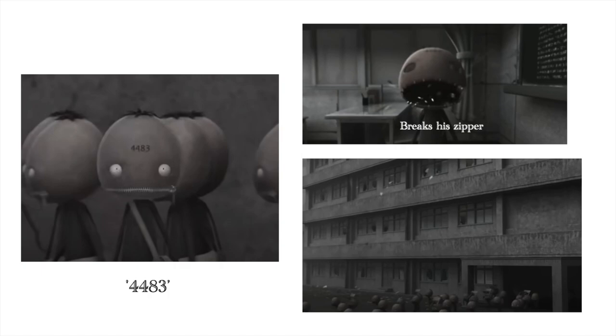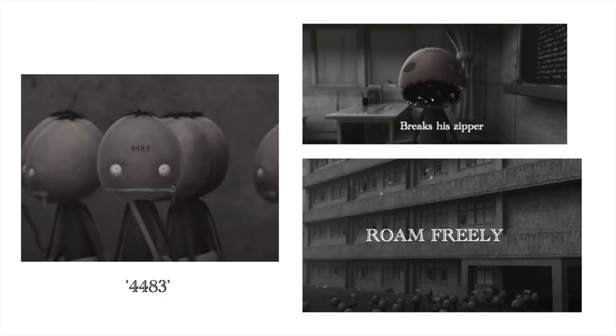School is a system where individuals have to fit uniformly into the ideals of the establishment. By breaking their zippers, they have the power to be themselves.